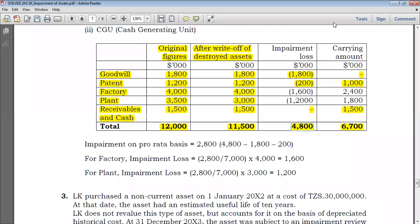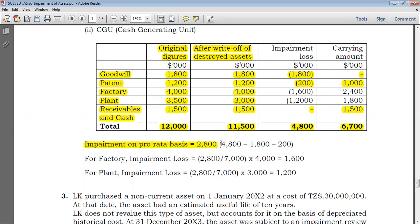As I just told you, you had the total impairment loss of 4800, but you have already impaired by 1000 and also 200. So the impairment loss to be allocated on a pro-rata basis will be 2800. To obtain that figure, you take your total impairment minus the impairment so far allocated, which is 1800 and 200.